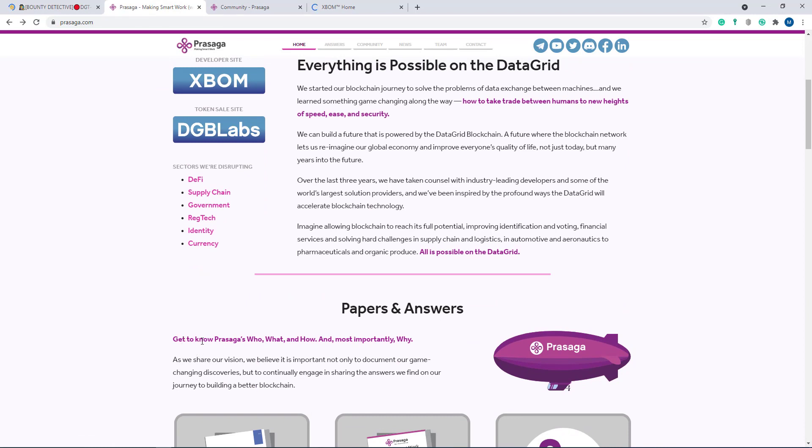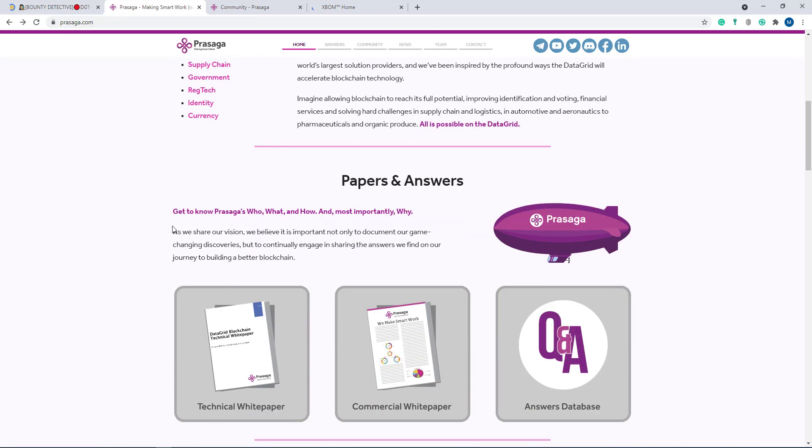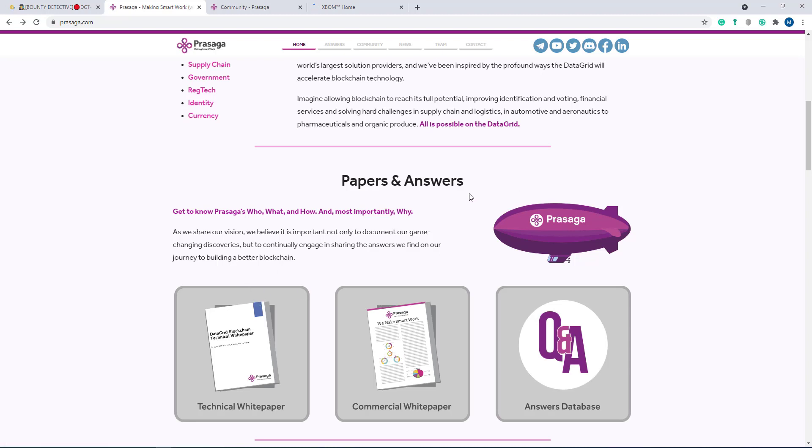Here are their papers and answers. Get to know Prasaga - who, what, and how, and most importantly why. As they share their vision, they believe it is important not only to document their game-changing discoveries, but to continually engage in sharing the answers they find on their journey to building a better blockchain. Their concept is very unique. If you want to know about this project in detail, just visit their official site.